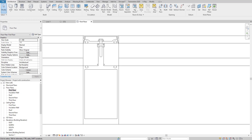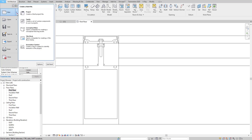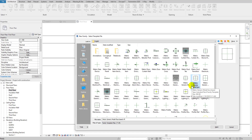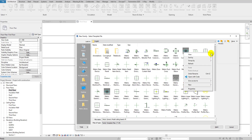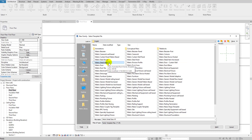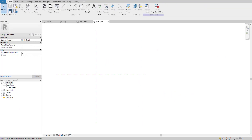Let me go to File and make a new family. I'll select English and search for 'metric detail item'. Let me switch to small icons — metric detail item, not line-based, just the standard metric detail item. I'll click that one and open it.